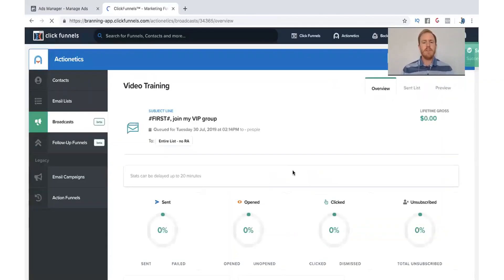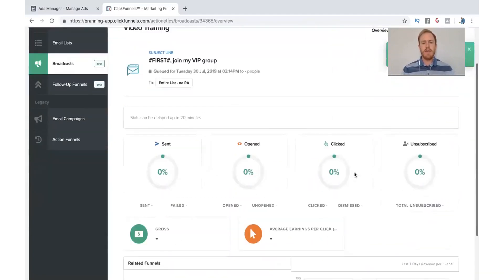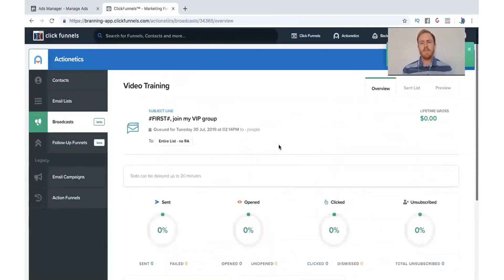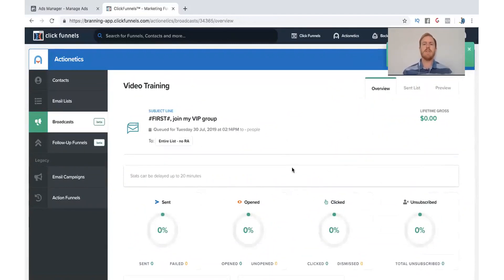When you Queue to Send, it's good to go now. So it's there. We know that it's going to send. And you've just got your first broadcast ready.